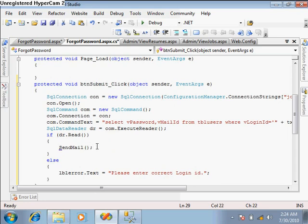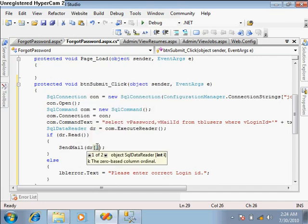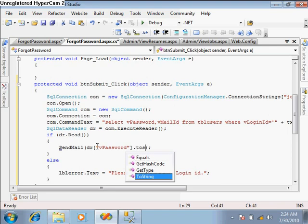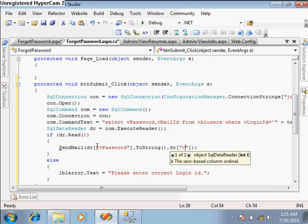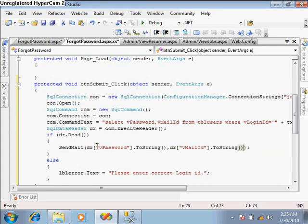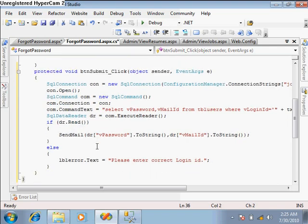This is not the right way — first you should create the function and then call it — but at this time I'm calling it first and passing some parameters. The parameters are: dr["password"].ToString() for the password, and dr["mailID"].ToString() for the mail ID. These two string-type parameters are passed to the sendMail function.